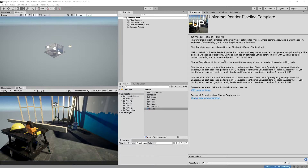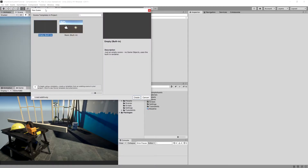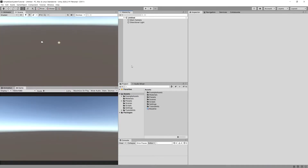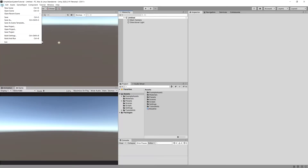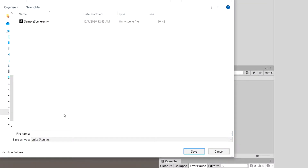Now it will take some time for Unity to prepare your project. Since the Universal Renderer Pipeline template comes with a preset scene, let's go to the top menu, select File > New Scene. I'm using Unity 2020.2.1f, so we are going to select the Basic scene since we want to have a camera and a light. Let's create it, then select File > Save As and save it in the Scenes folder as 'SaveSystemScene'.